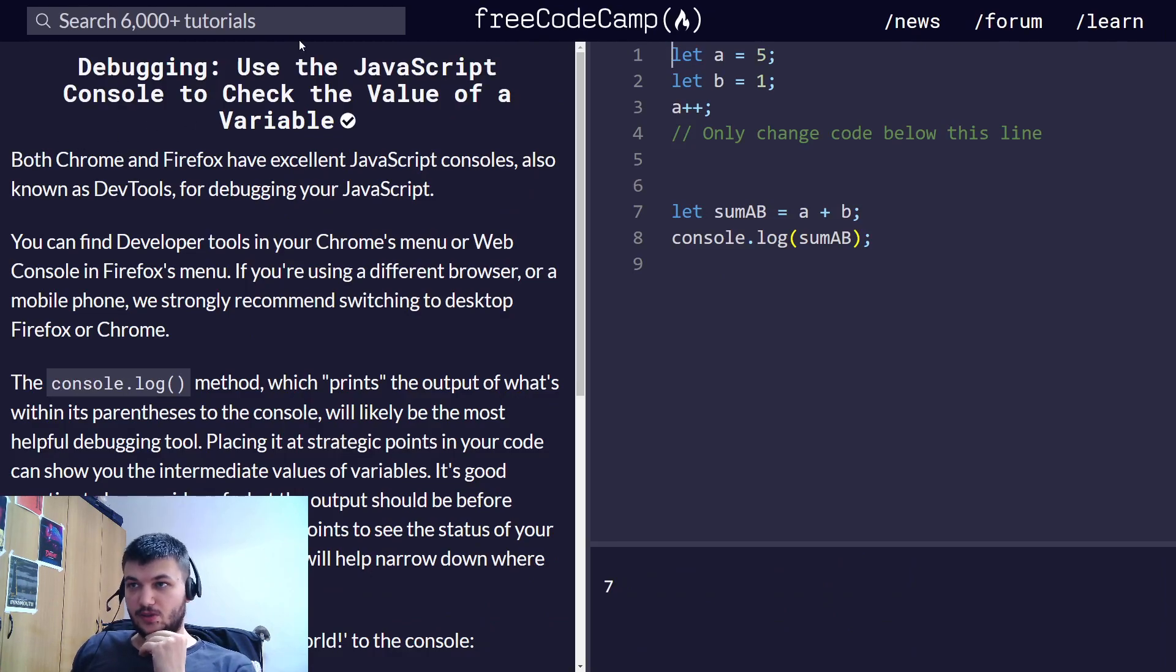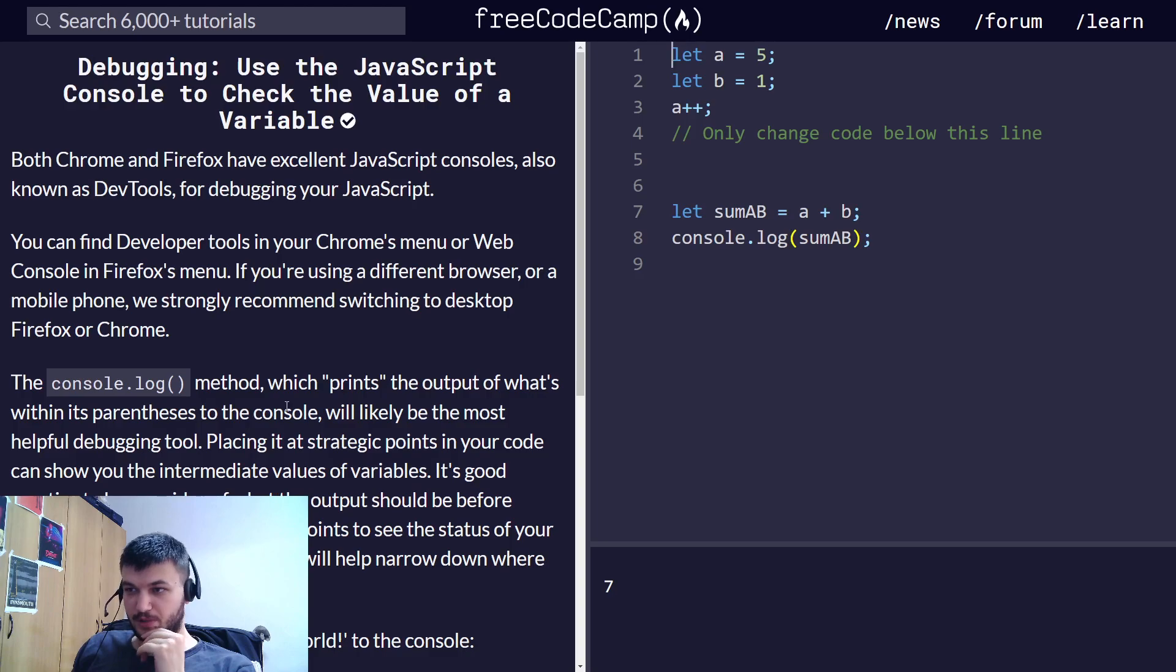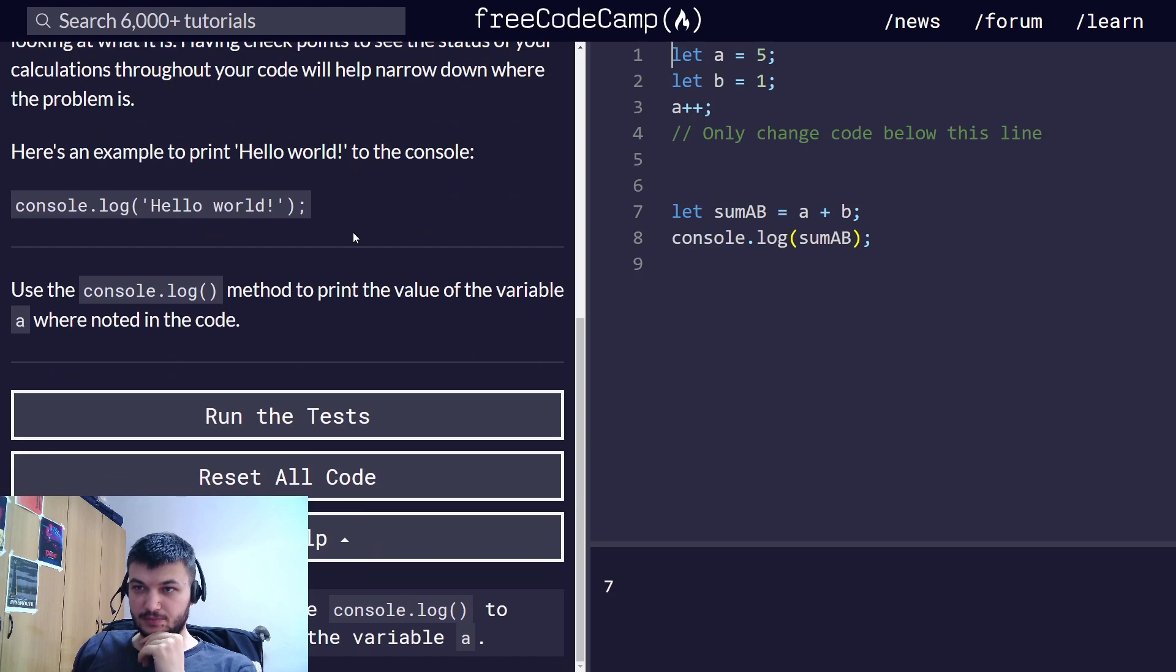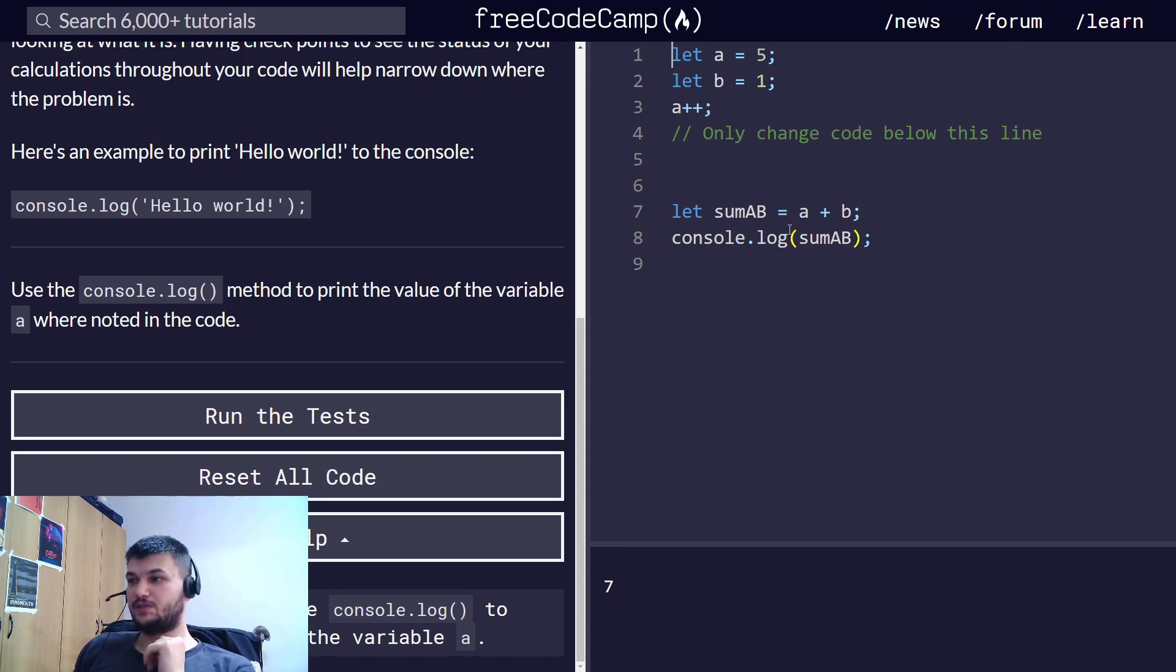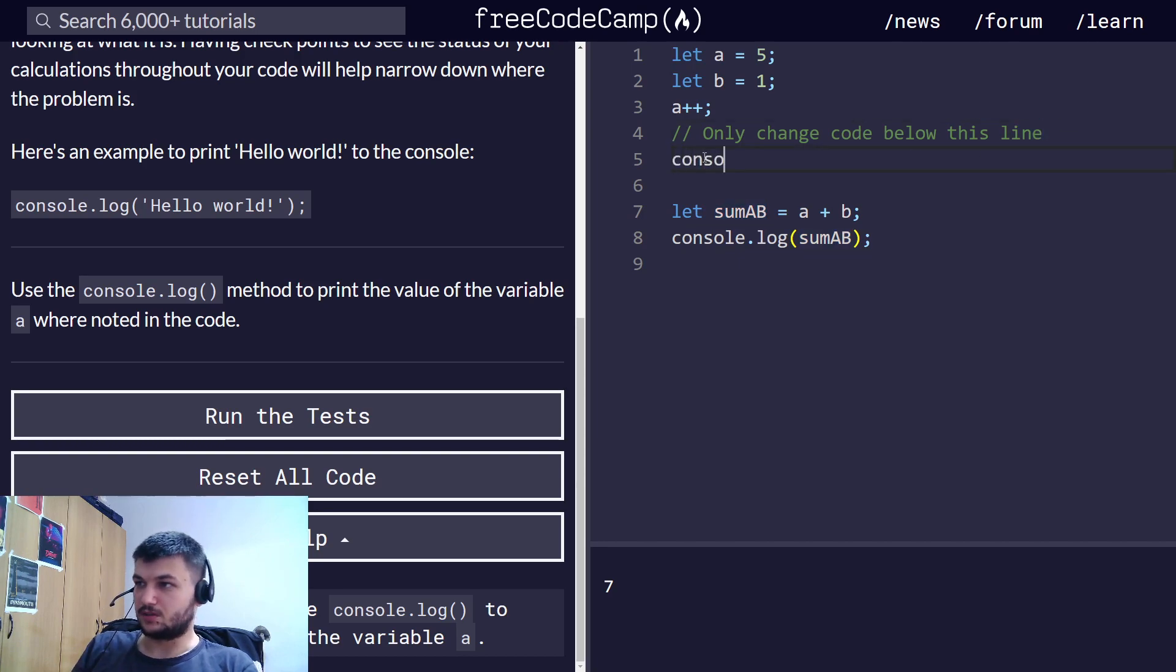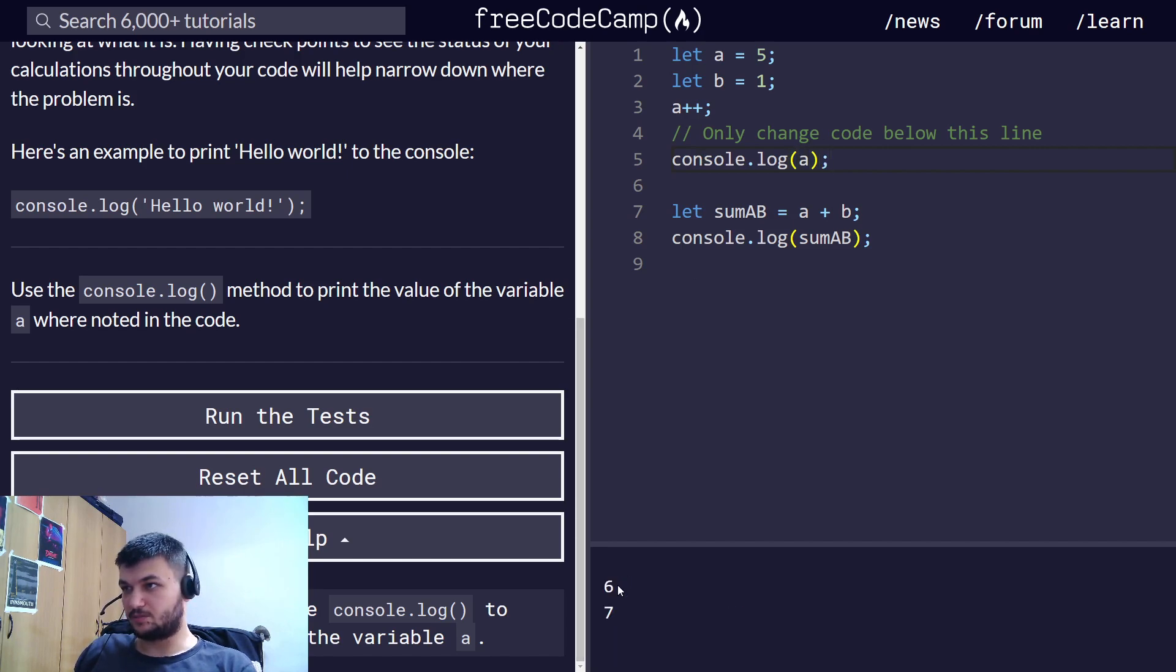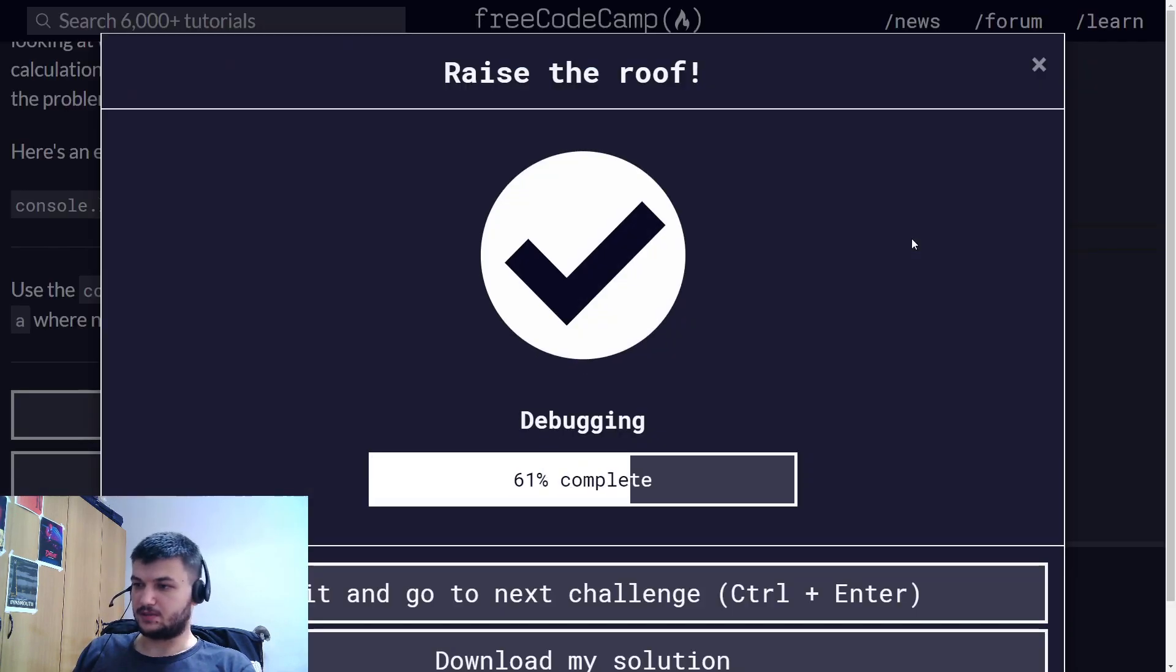We're using the JavaScript console to check the value of a variable. The console.log method prints the output of what's within the parentheses. That's pretty useful. Let's just use console.log to print the value of variable a. And here it is printing the value of a.